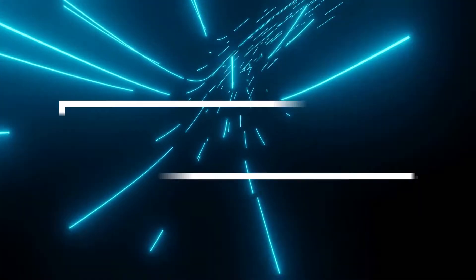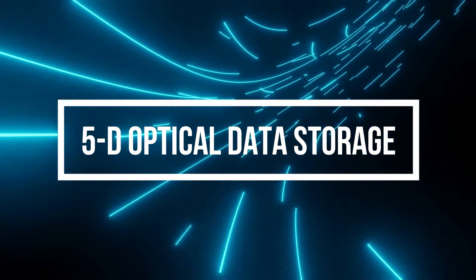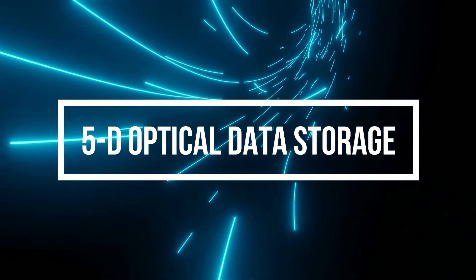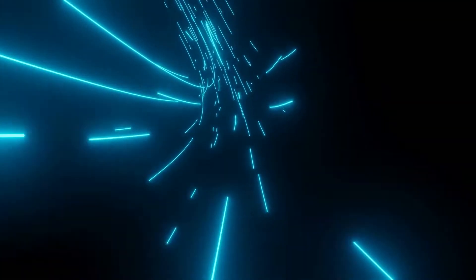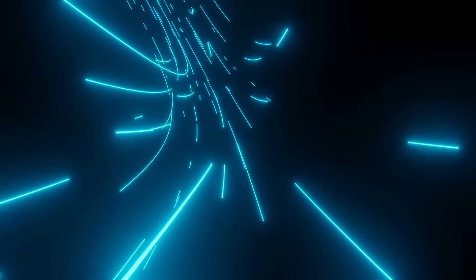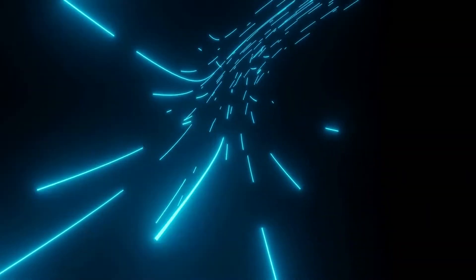5D optical data storage, sometimes known as Superman memory crystal, is a nanostructure glass for permanently recording 5D digital data.